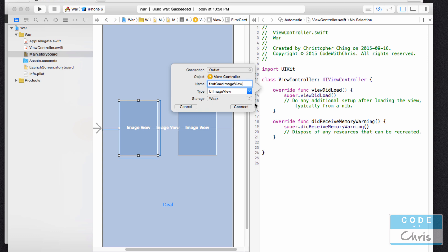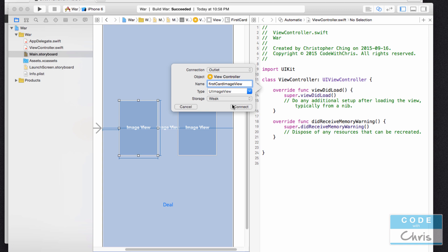For the storage type you can just leave it as weak. There's another option for strong but we're not going to go through that now because it will require a more advanced understanding of how the memory management works behind the scenes. We're going to go through that later on. However if you want to read about it now I'll provide links in the bottom. But for now you're not going to need to know the difference. Then you want to click connect.